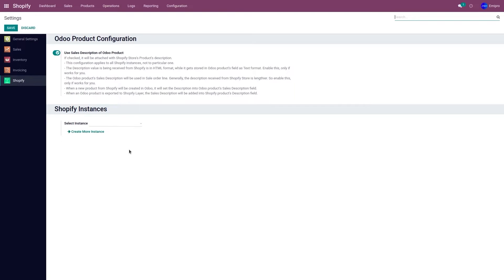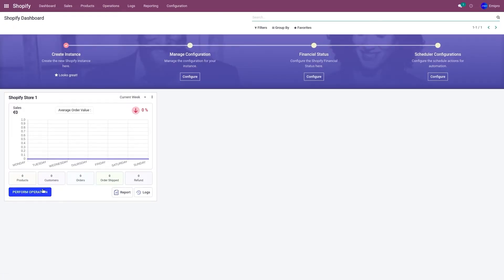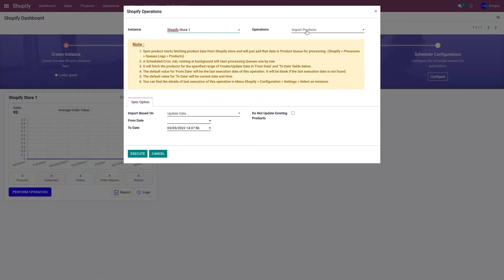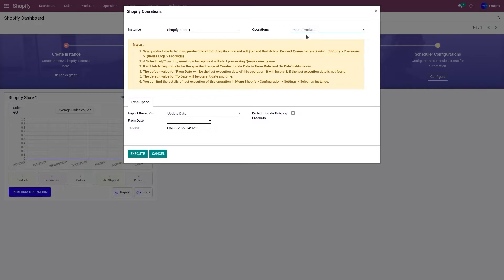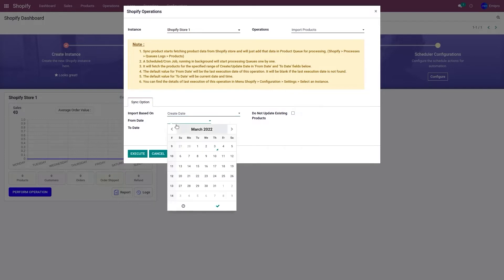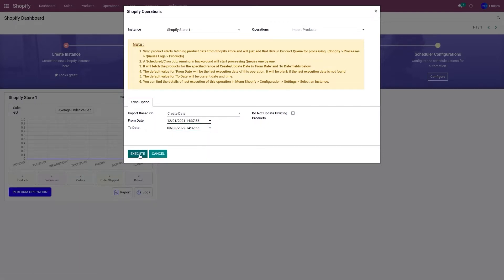Now let me show you how to import the products. To import the products, go to the Shopify dashboard, click on the 'Perform Operation' button, and from the operation menu select 'Import Products'. Now we have a field here called 'Import Based On'. You have to select 'Import Created' and enter when the product was created in your Shopify store. In my case, it was created on December 1st, 2021. I'm going to select that and click on execute.